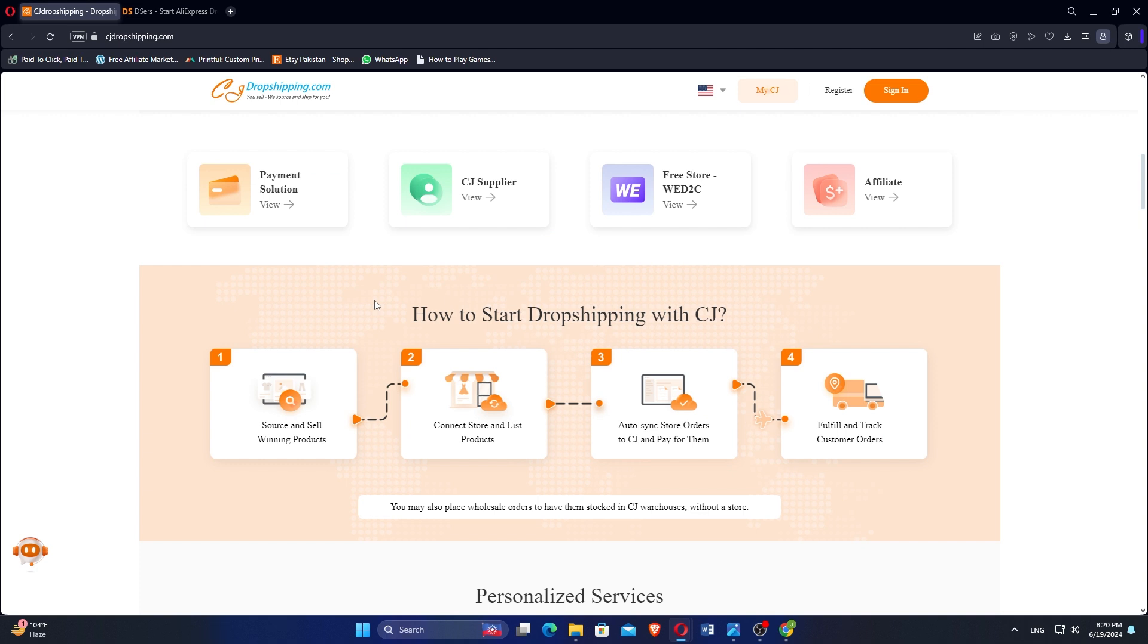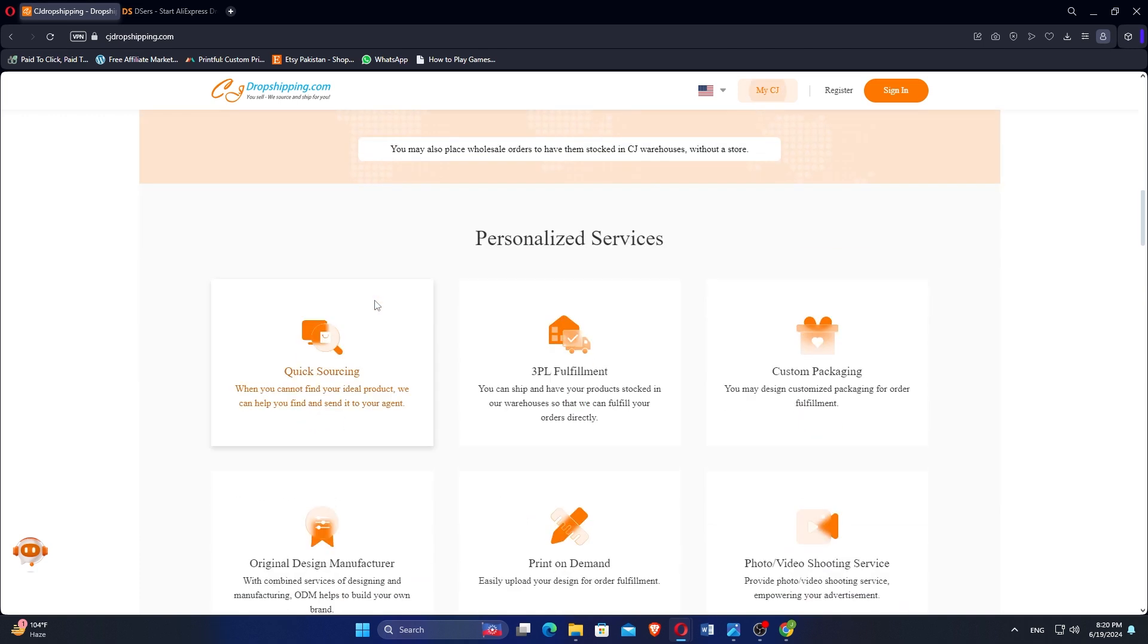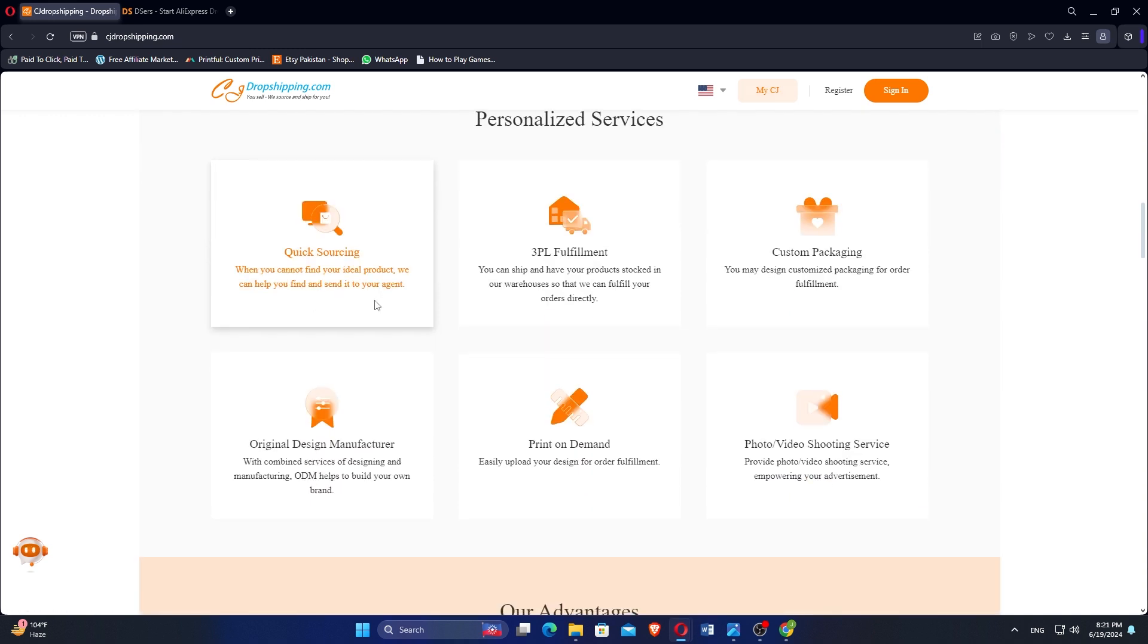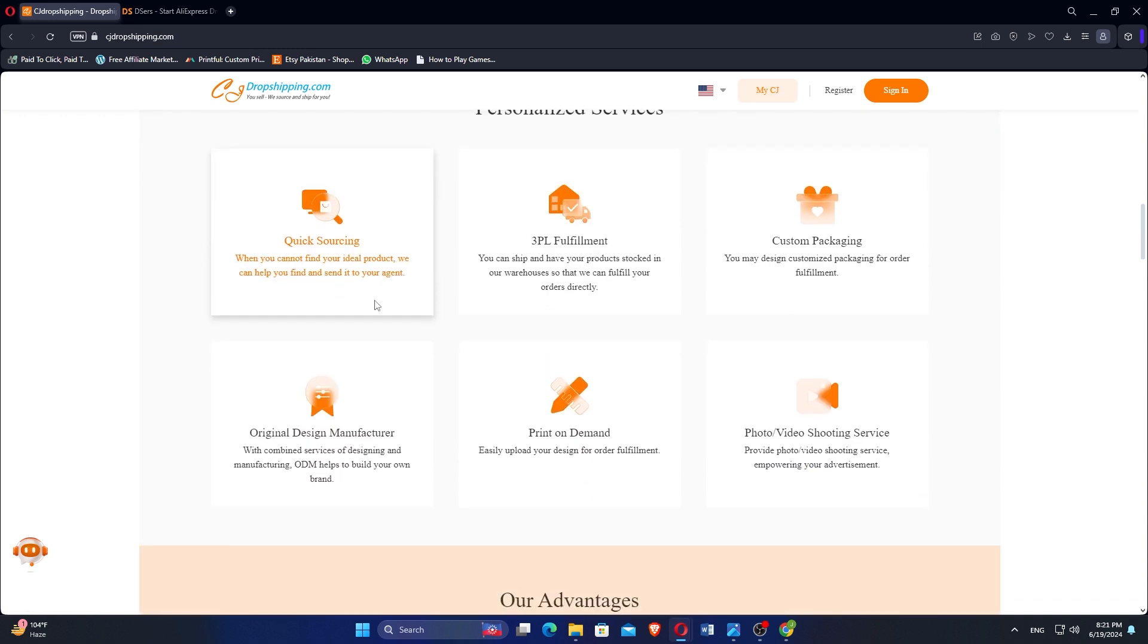CJdropshipping is a comprehensive dropshipping platform that connects sellers with suppliers, primarily based in China. It offers a wide range of products across different categories, facilitating worldwide dropshipping.